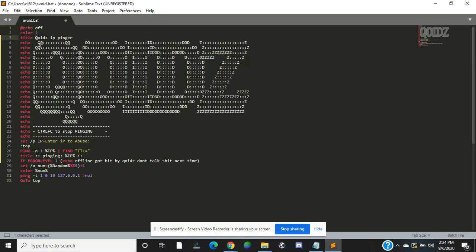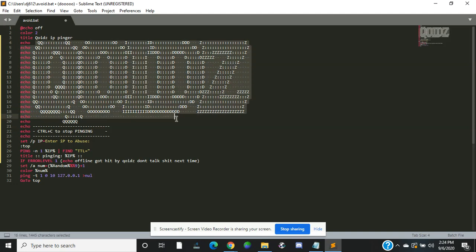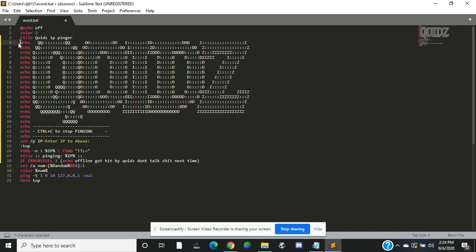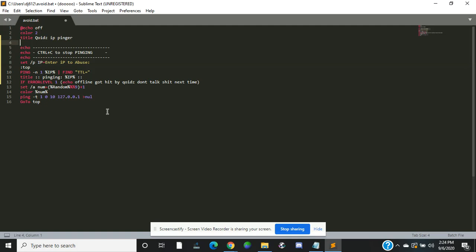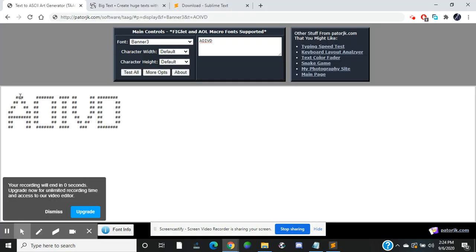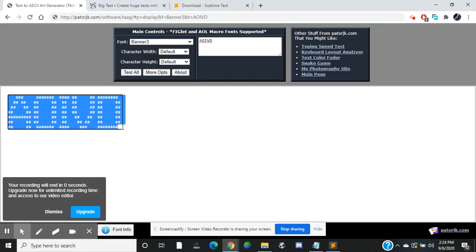Then you want to come right here, and then you want to come here and copy whatever text you want it to say.